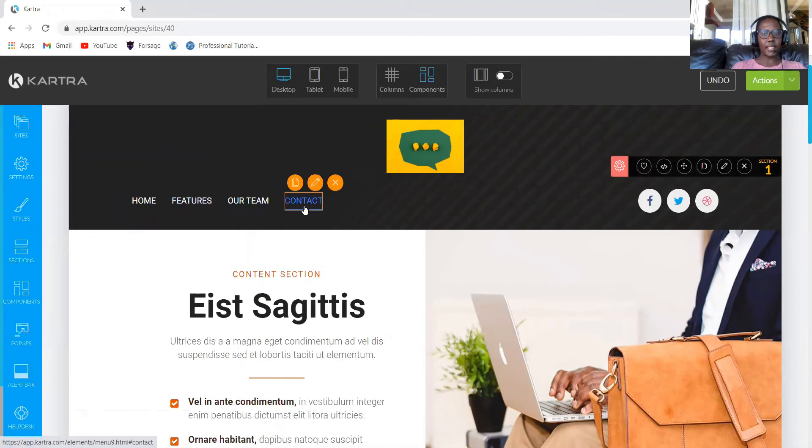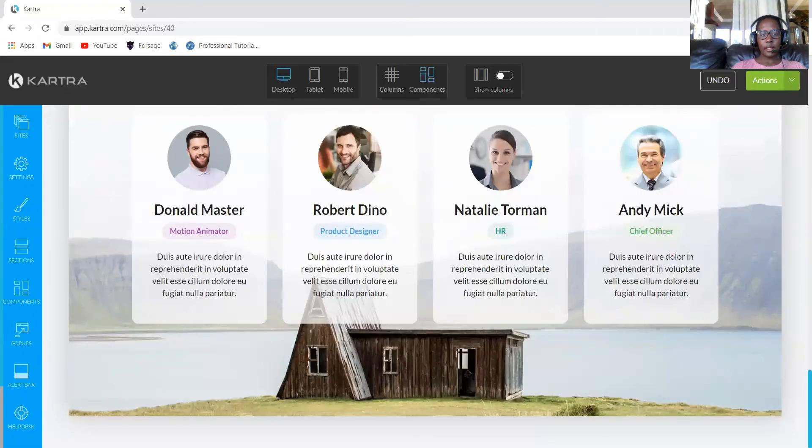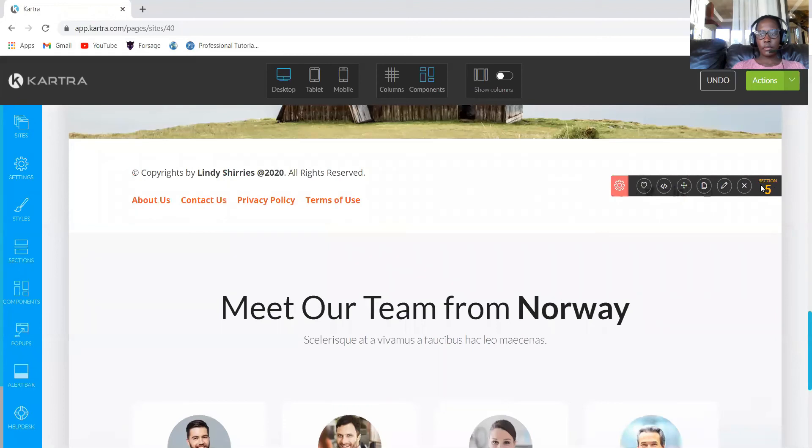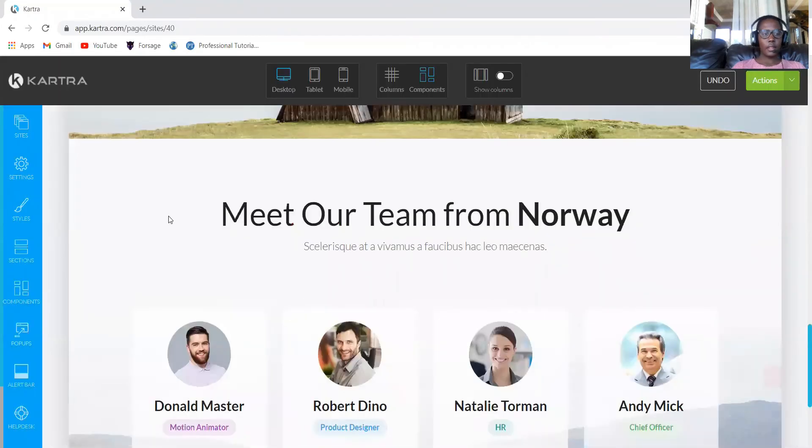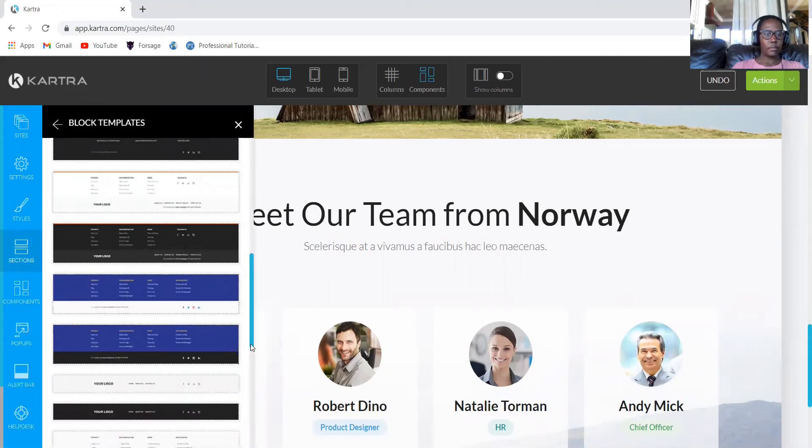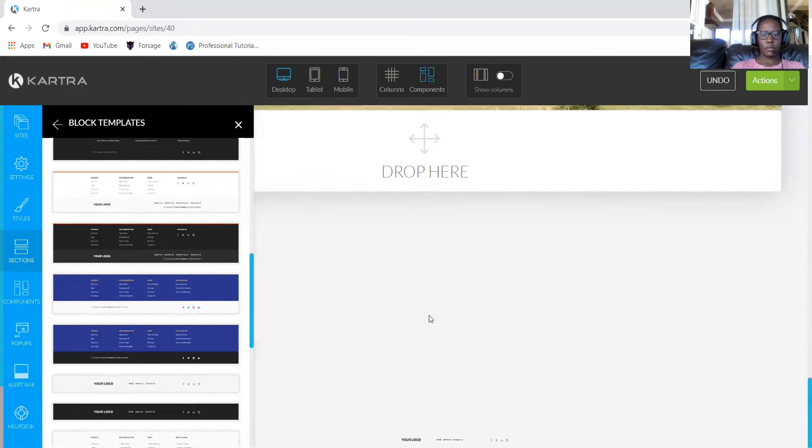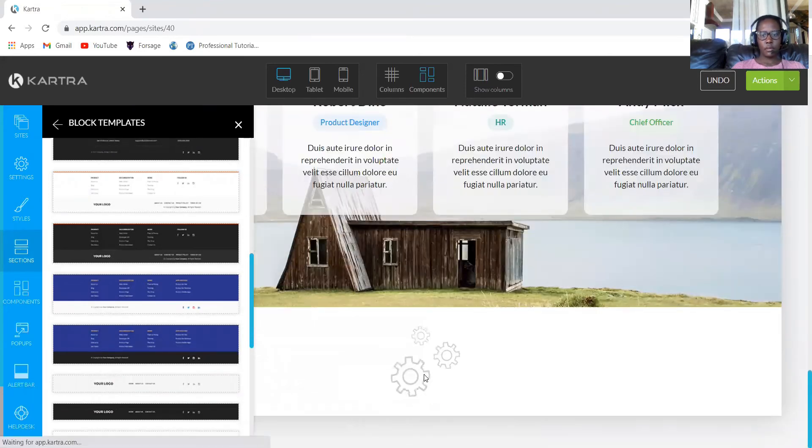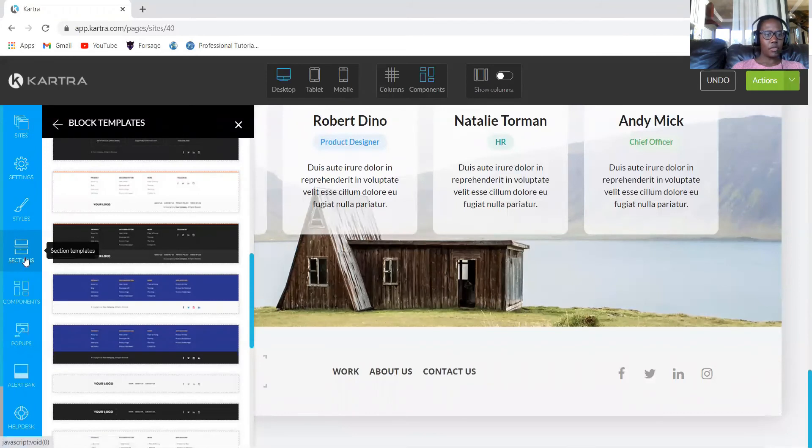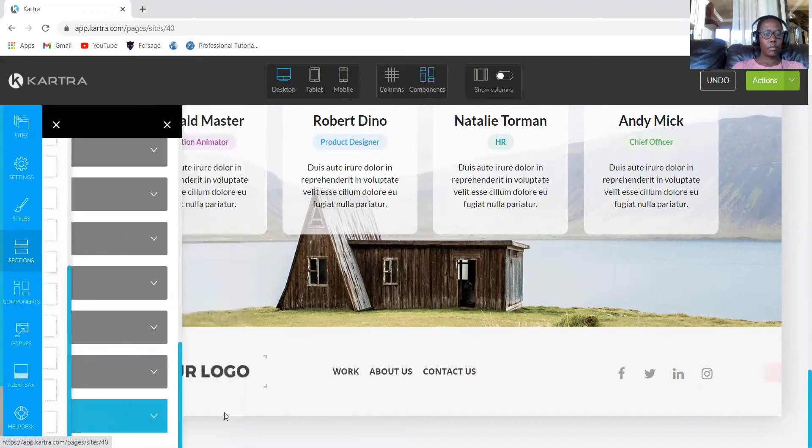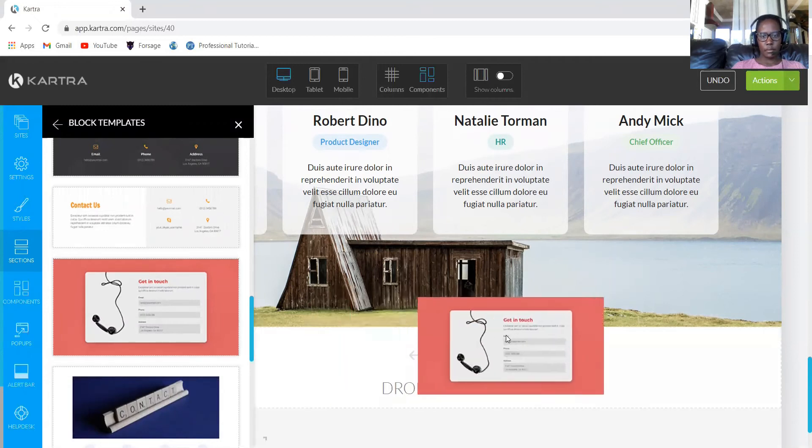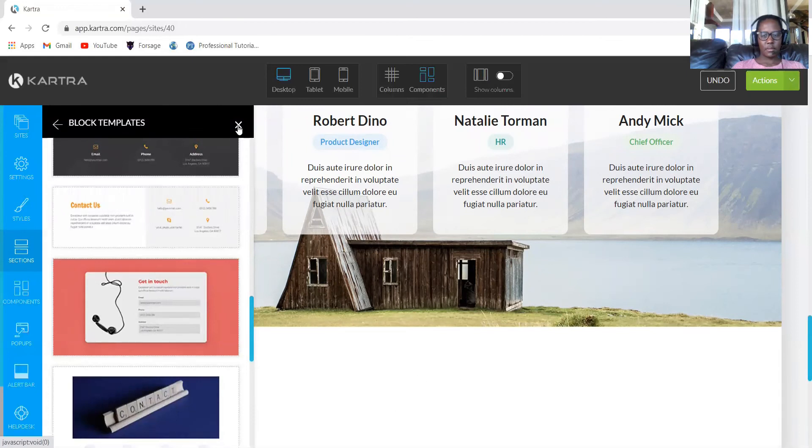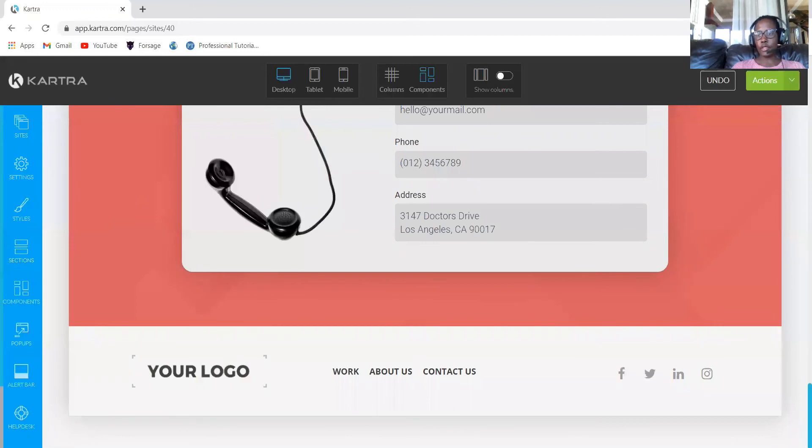Link to a particular section. It's section number four. So now our team is linked, our features is linked, and contact us is not linked. We actually need to move the section. Let's just delete it and add it at the bottom.